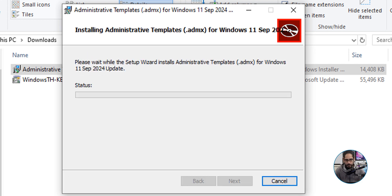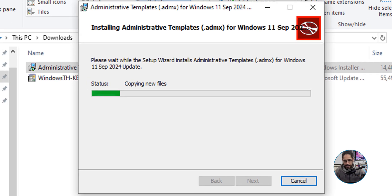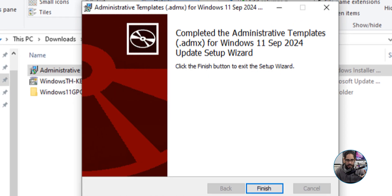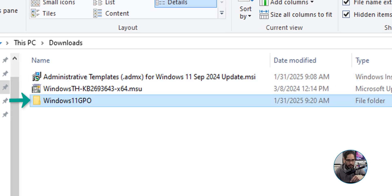Click Install — it's going to do its thing. You're going to get a User Account Control prompt, just click Yes. It's going to start copying the new files, and eventually you'll get the finish screen. There is our new folder, 'Windows 11 GPO' — that's the folder where all those ADMX and ADML files get dropped into.